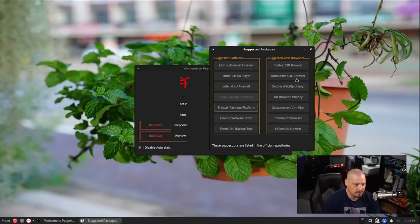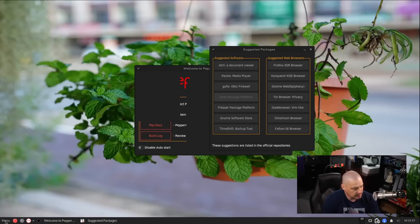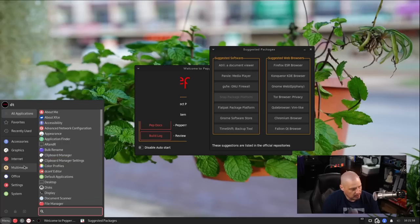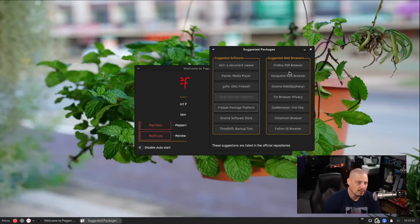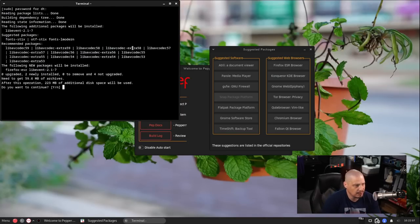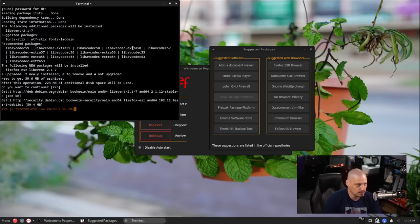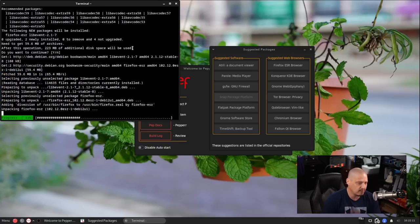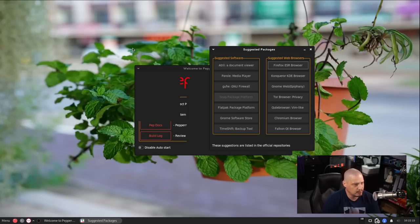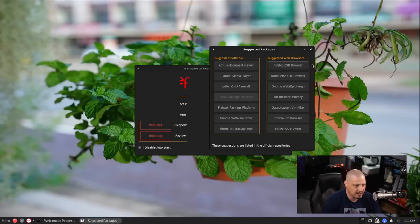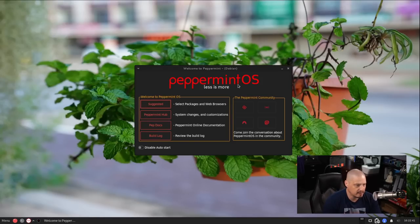Suggested Web Browsers. We have Firefox, Konqueror, Epiphany, Tor Browser, Qube Browser, Chromium, and Falkon. Does it not ship a browser by default? It does not. That is interesting. So for purposes of this, I'm just going to install Firefox ESR because I would think probably most Linux users probably use Firefox or a Firefox-based browser. So let's go ahead and install that just to make sure it installs correctly. And I think I'm done with this now, so I'm going to go ahead and close that.